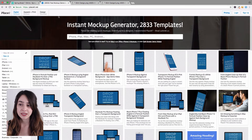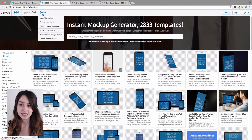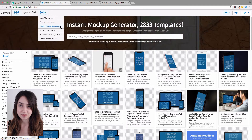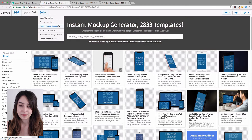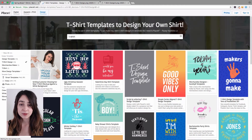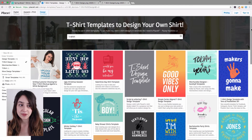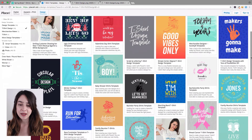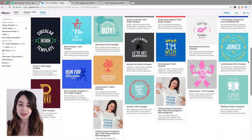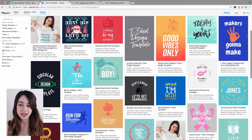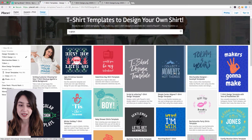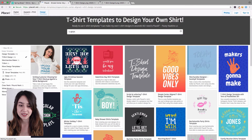Mouse over the design templates option and click on the t-shirt design templates. You'll be taken to a screen where there are a number of different templates sorted by occasions, holidays, and other categories. Go ahead and find a template that you like and click on it.